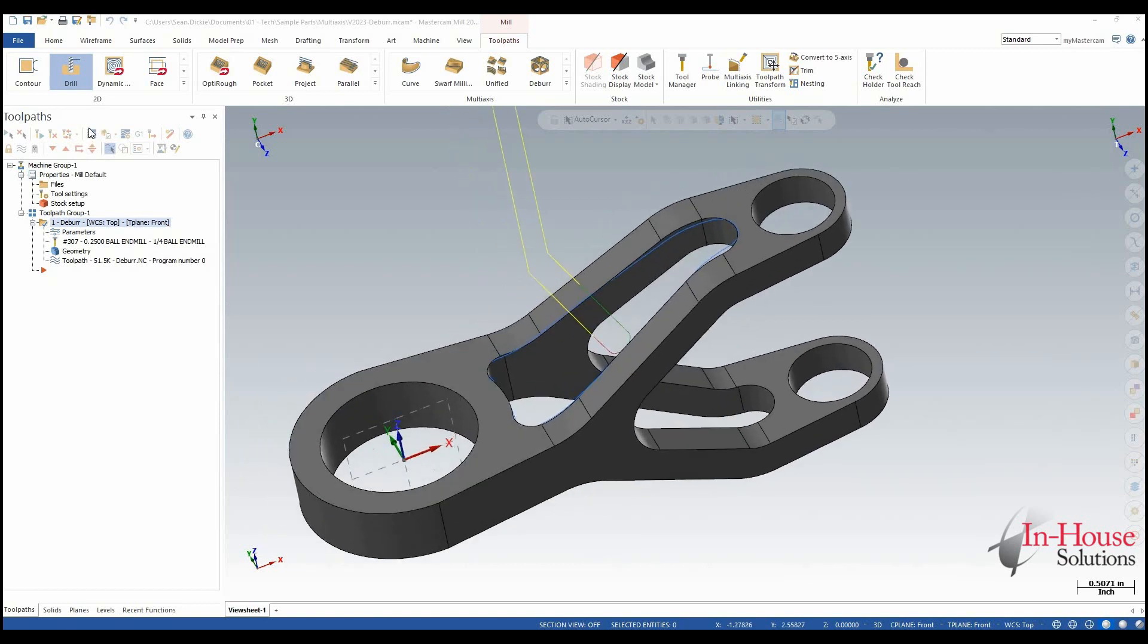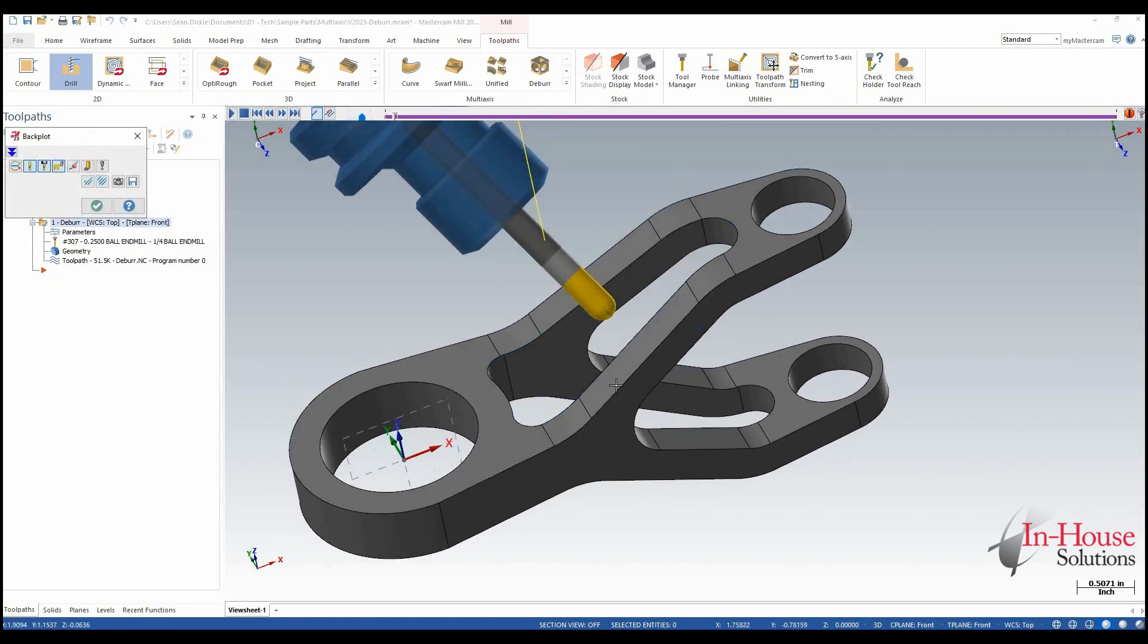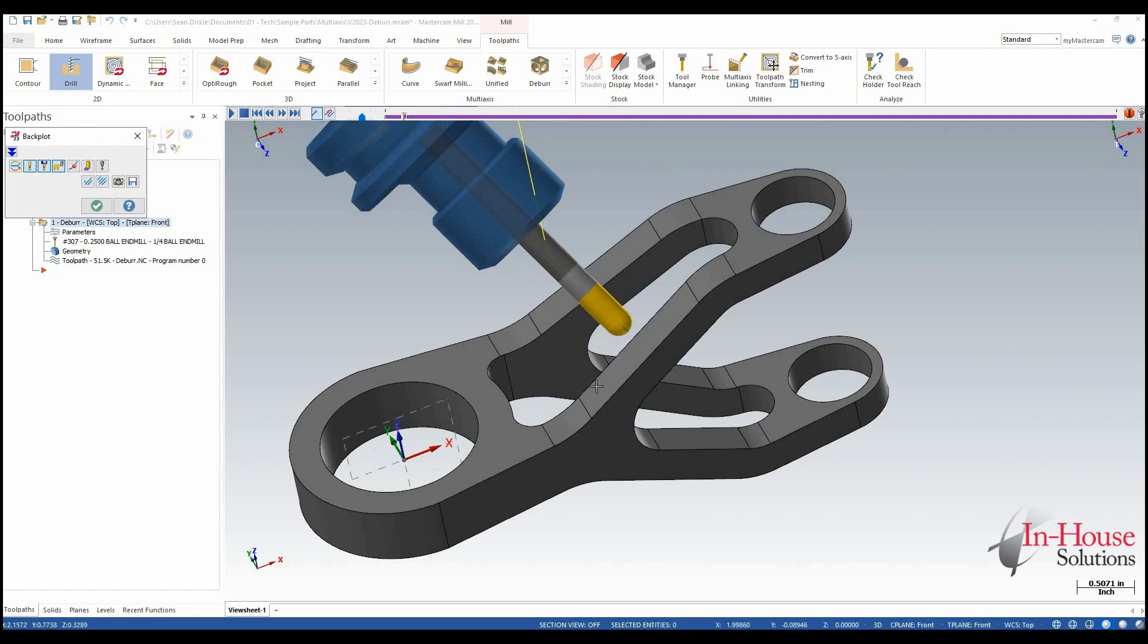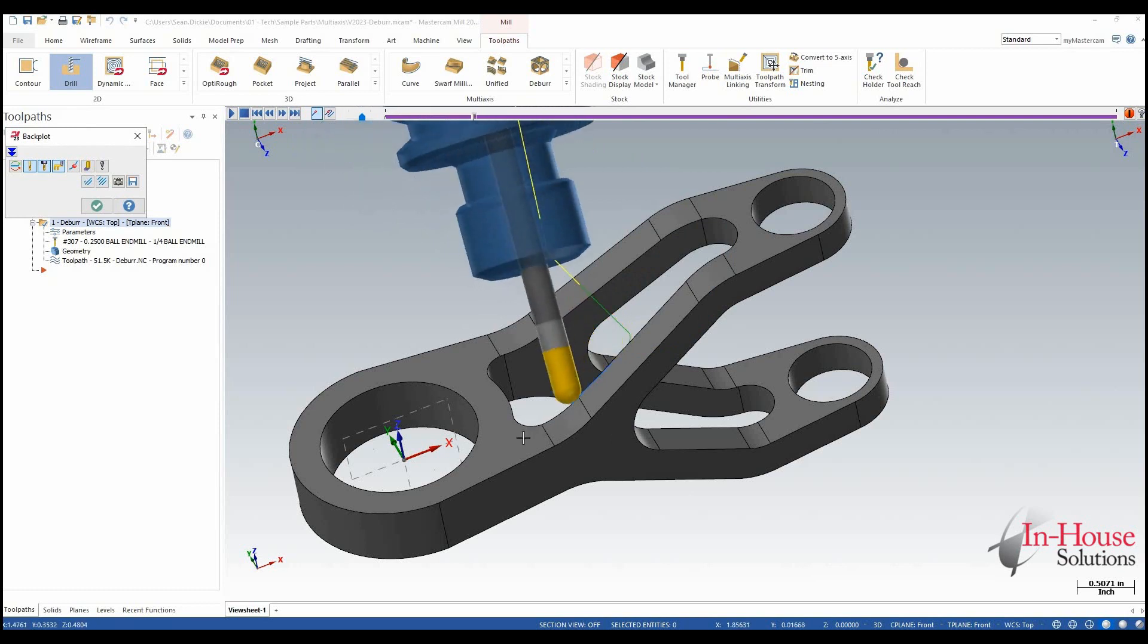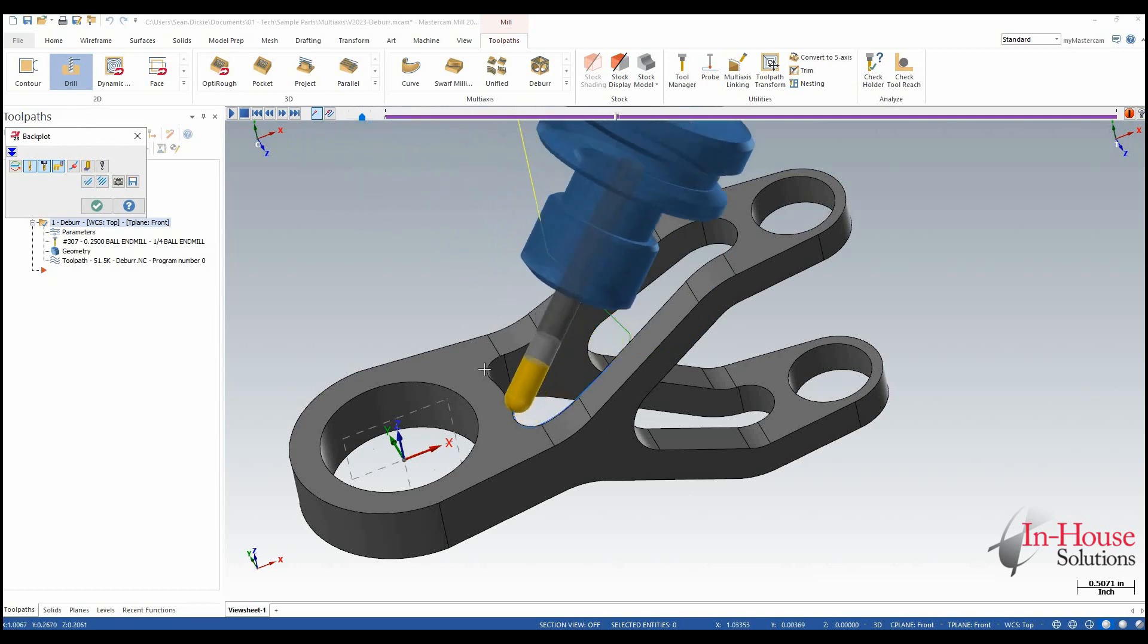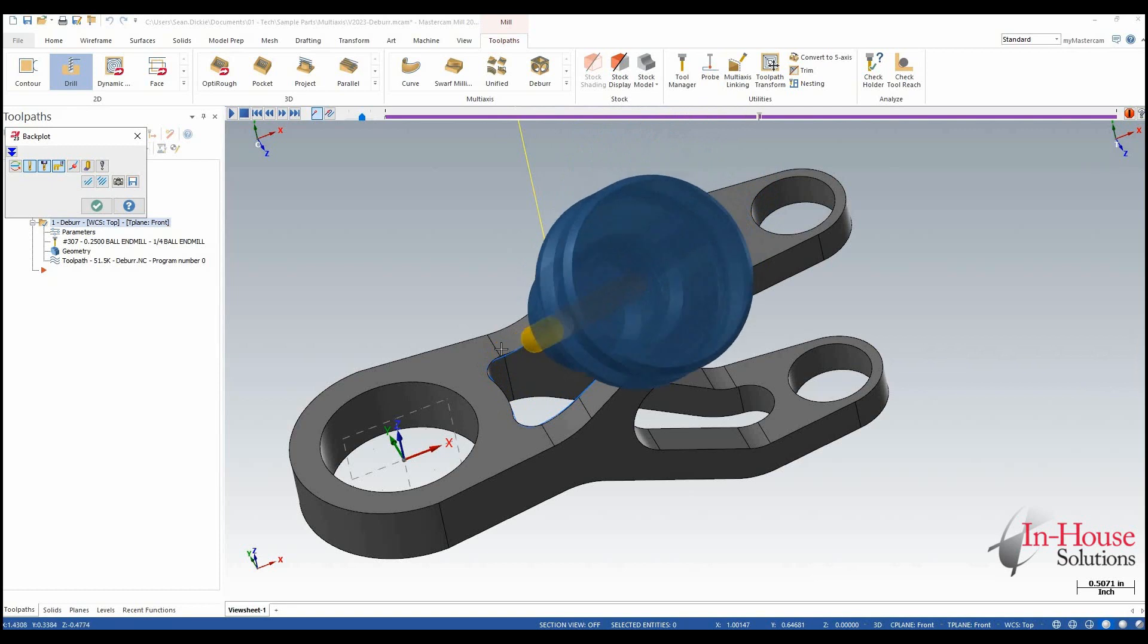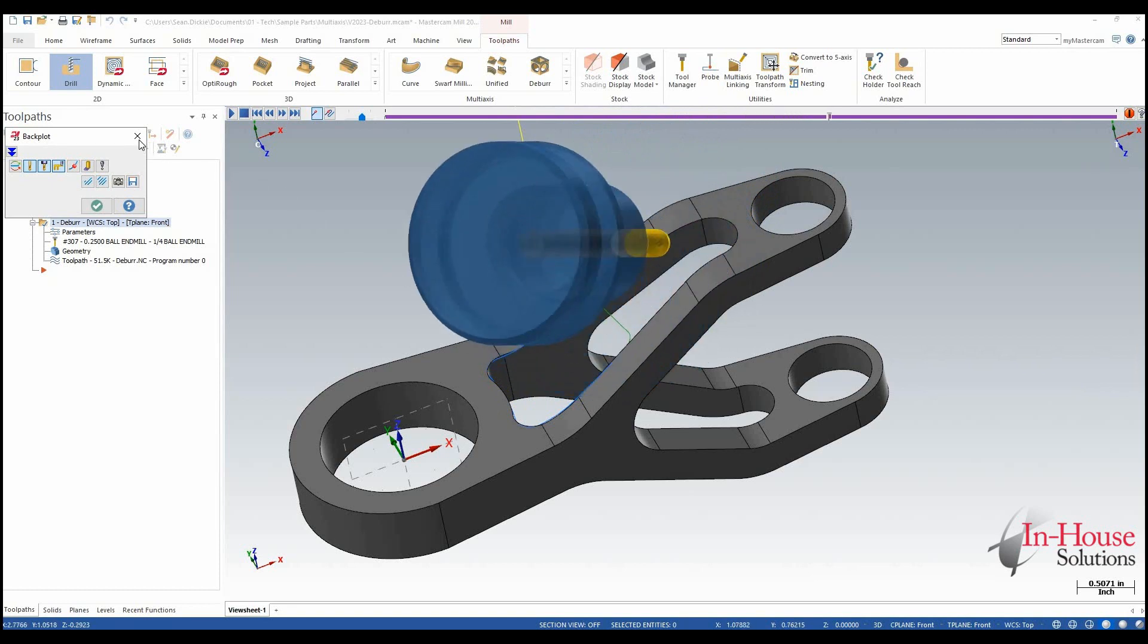So here what we have is basically our current standard for the multi-axis deburr toolpath. But we're going to come in and break the edge with the tip of the tool using either a ball nose or a lollipop cutter.